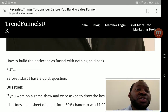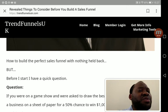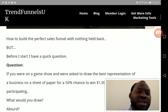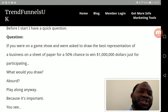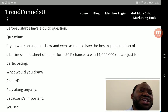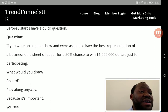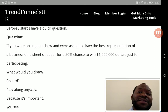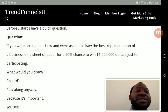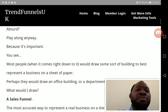How to build the perfect sales funnel with nothing held back. Before I start, I have a quick question. If you were on a game show and were asked to draw the best representation of a business on a sheet of paper, for a 50% chance to win one million dollars just for participating, what would you draw? Absurd, isn't it? Play along anyway, because it's important.